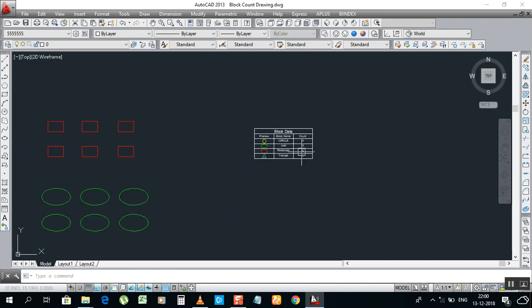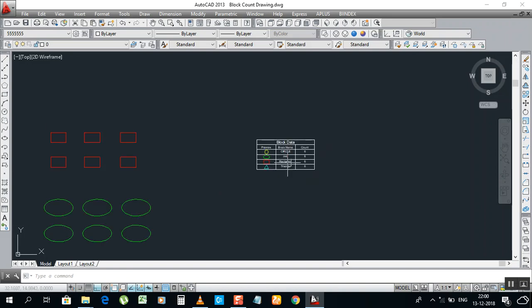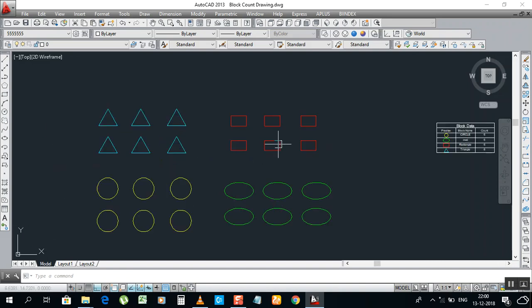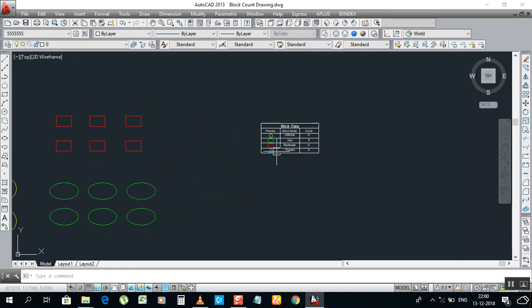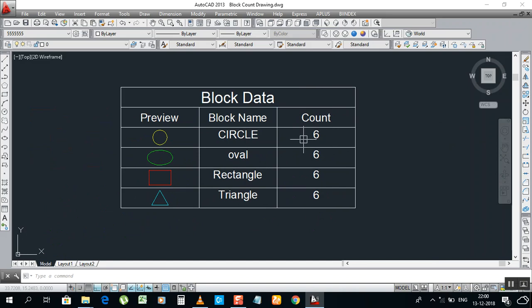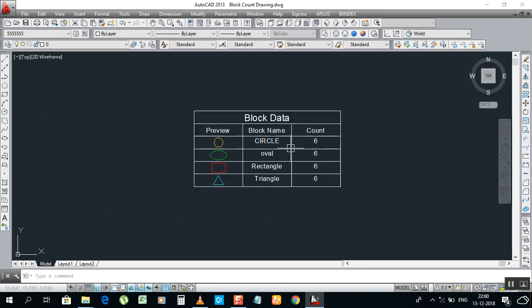I think this is a very simple thing to calculate the blocks. It's looking like simple, but when you have a big plan, you will find it easy to use this Lisp.